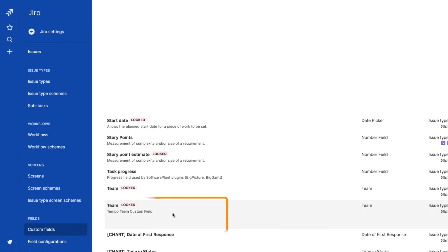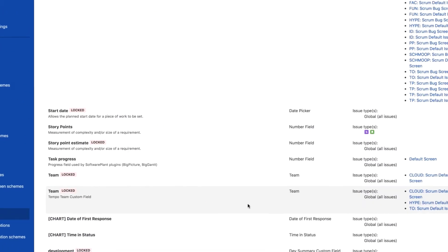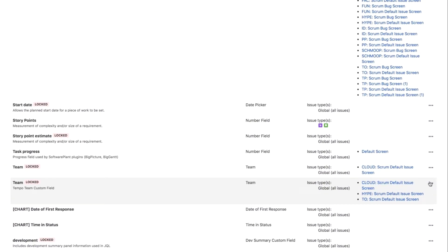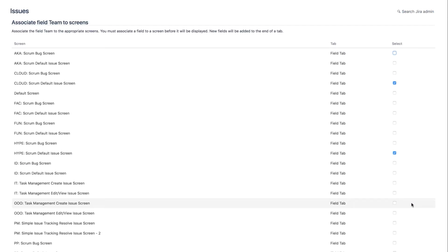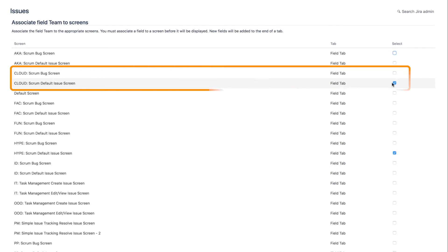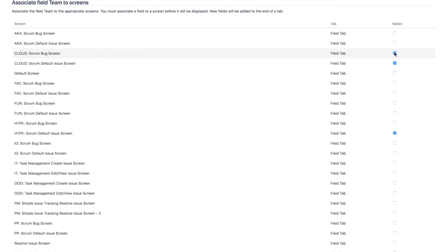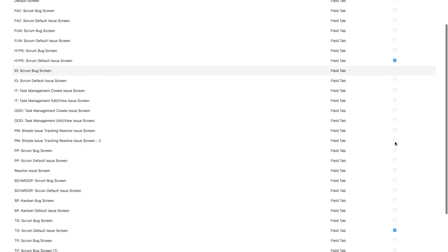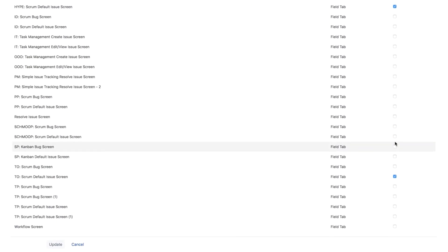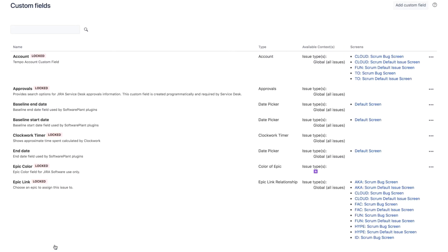Then they click the ellipsis to the right and select Screens from the drop-down. They check the boxes for the appropriate screens, in this case the ones used for the cloud project, which contains the Jira epic and issues that my team is working on. And they click Update to save these changes.